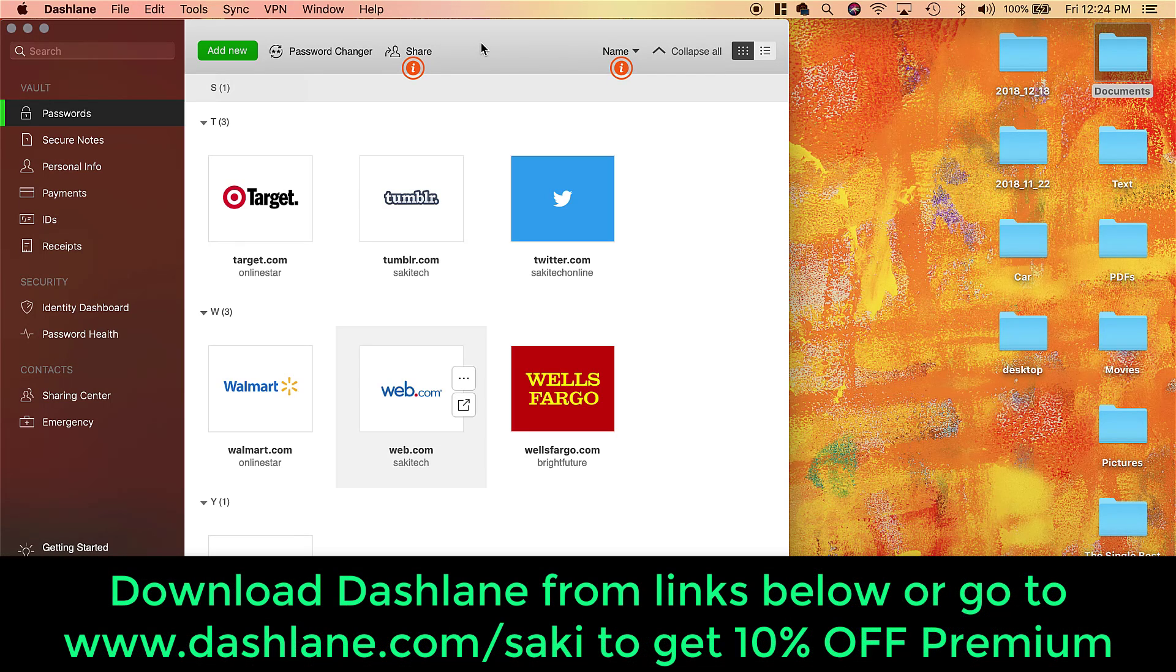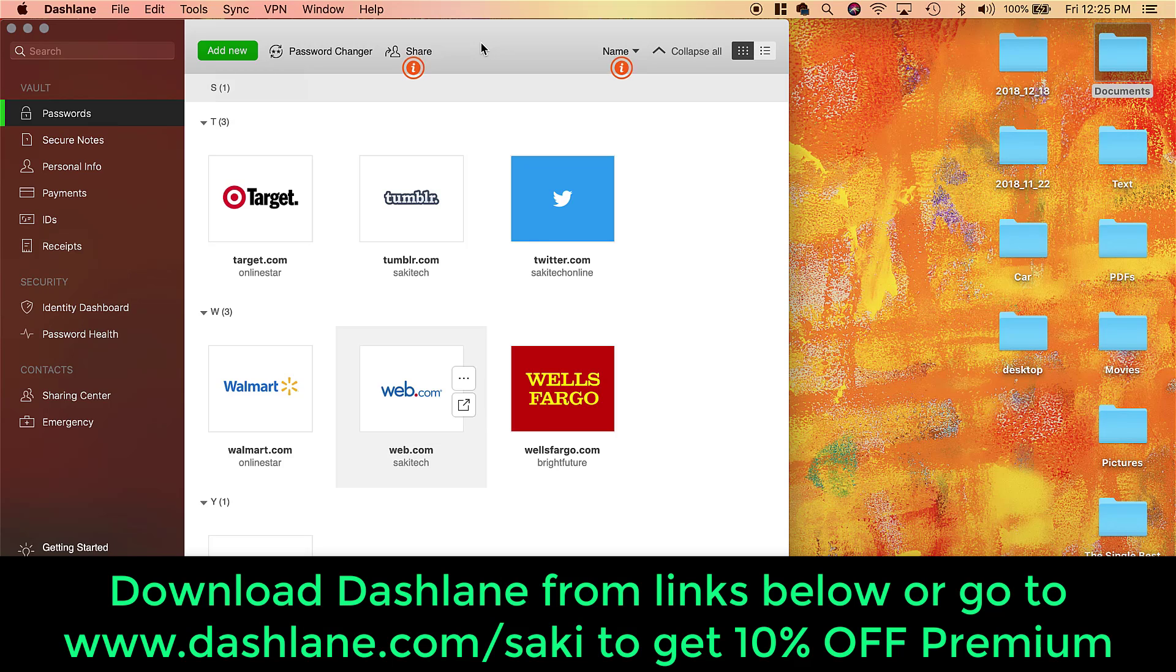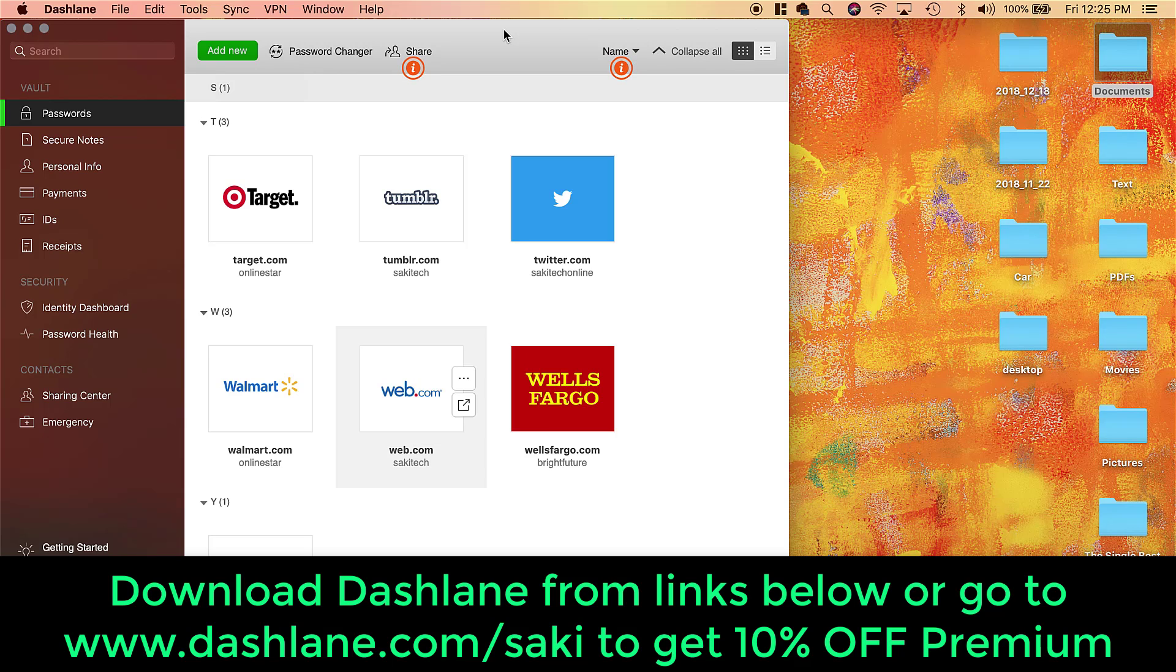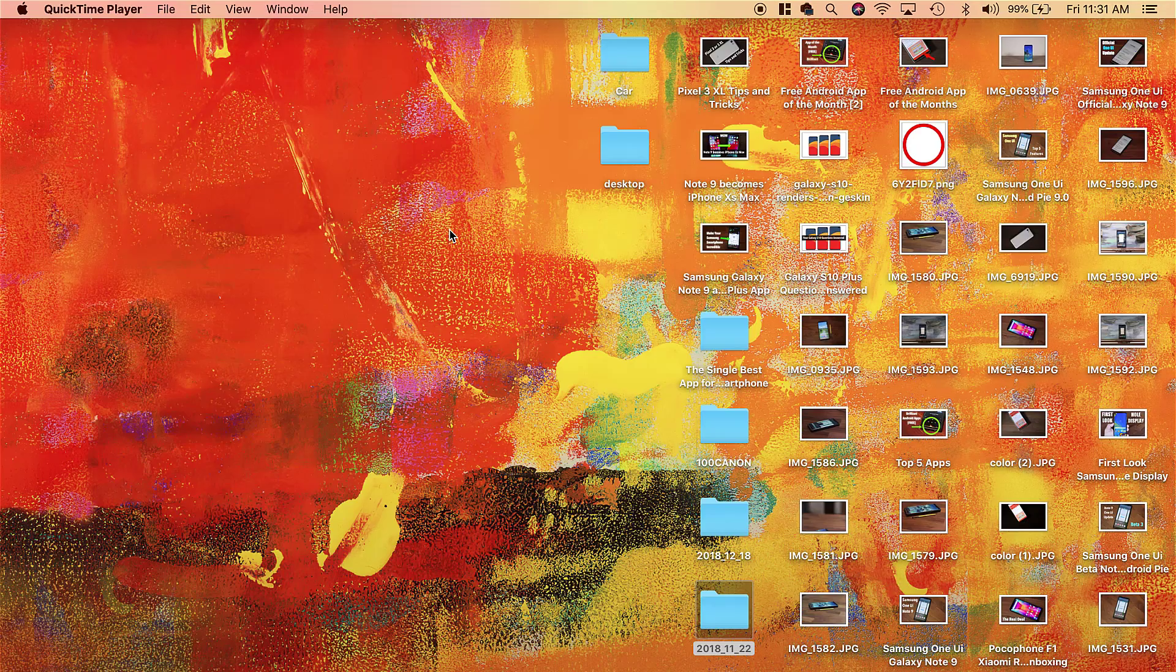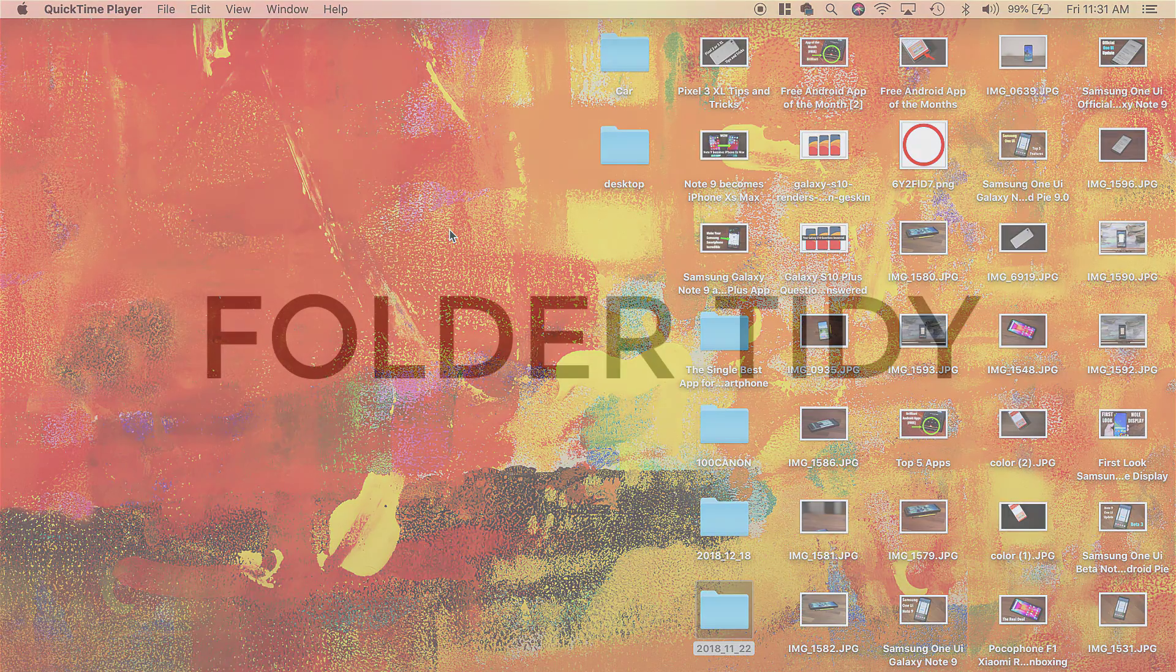Alright, so that is Dashlane. It's going to be free to download, but you can also get access to their premium services. In this case, if you use the link down in the description box below, you're going to be getting 10% off of their premium services. Again, the links are down below—just click that link or go to dashlane.com/sake and just follow instructions to sign up. Now let's move on to the next application.